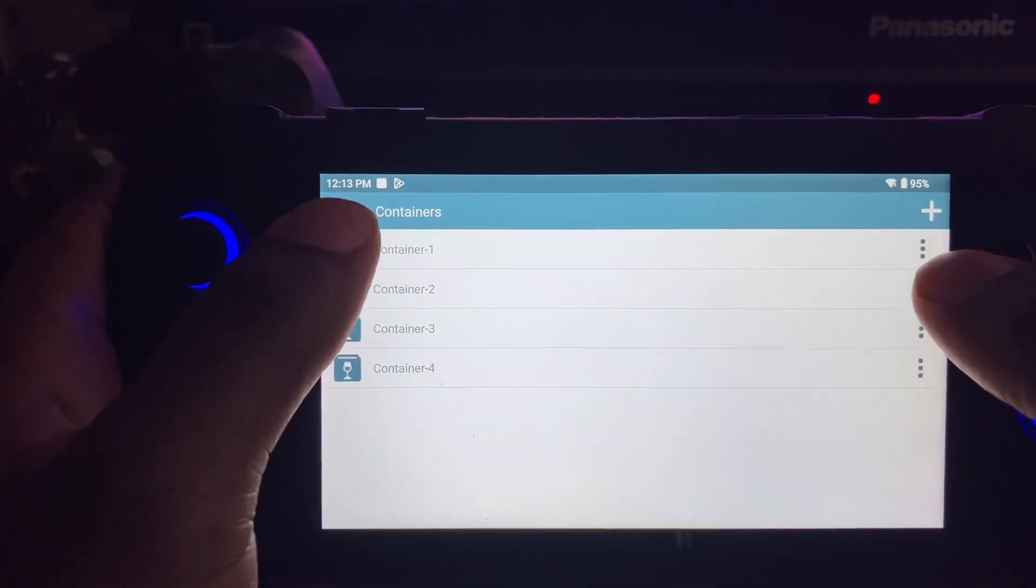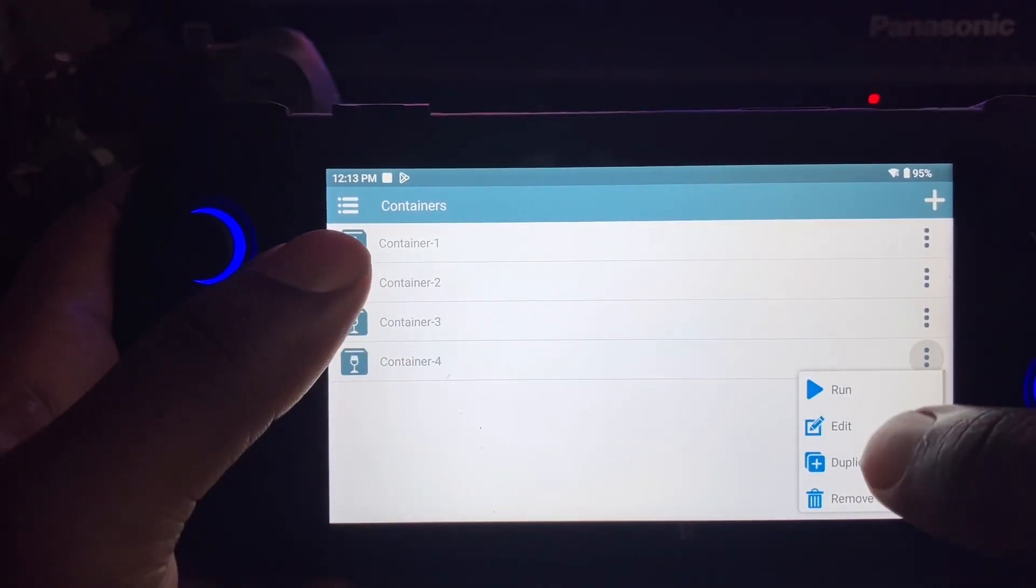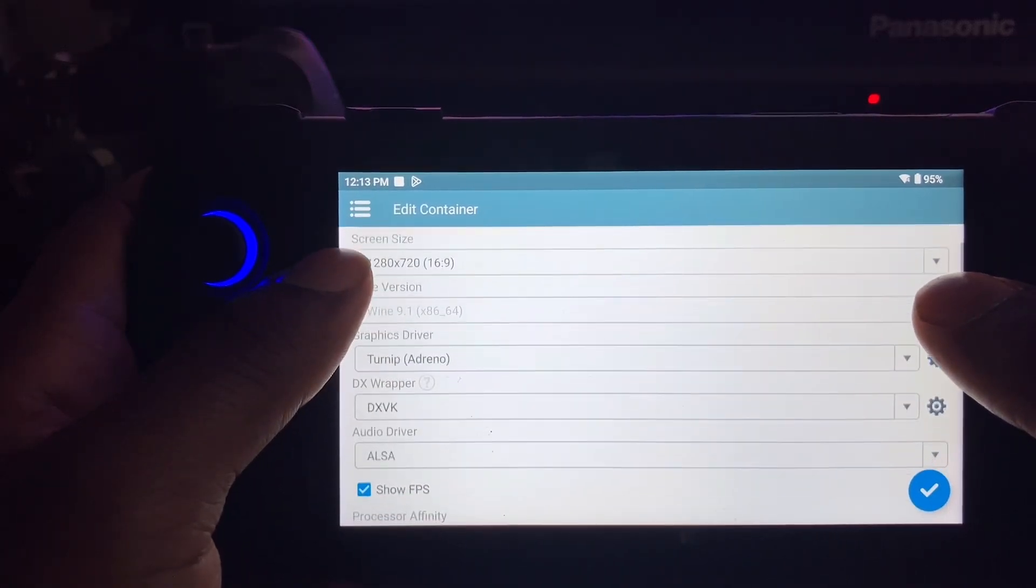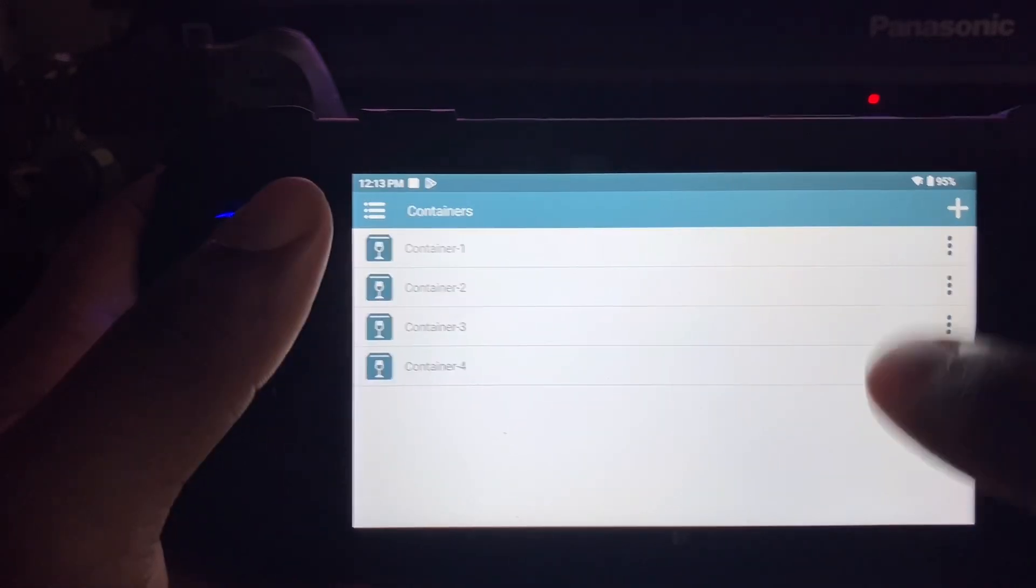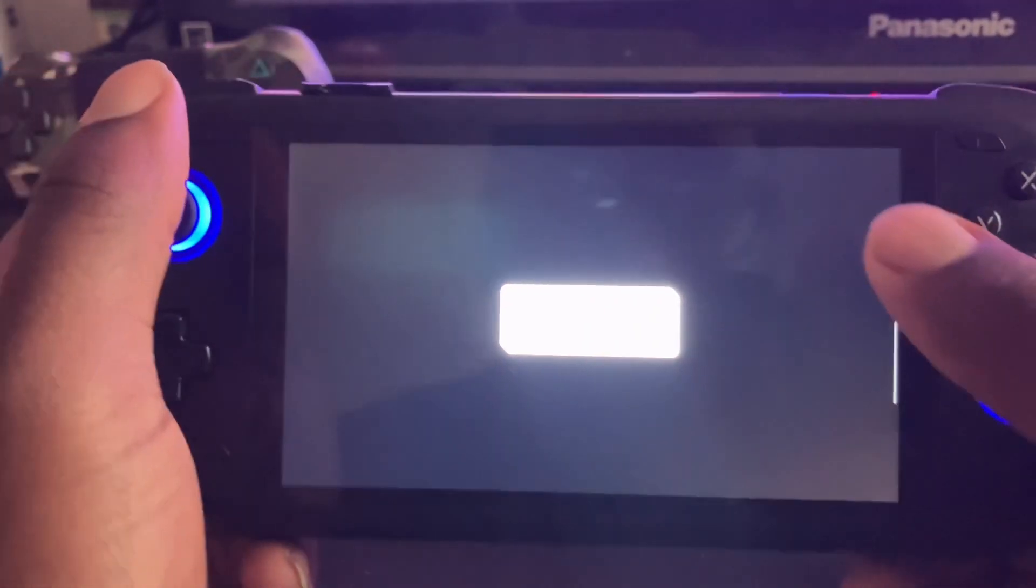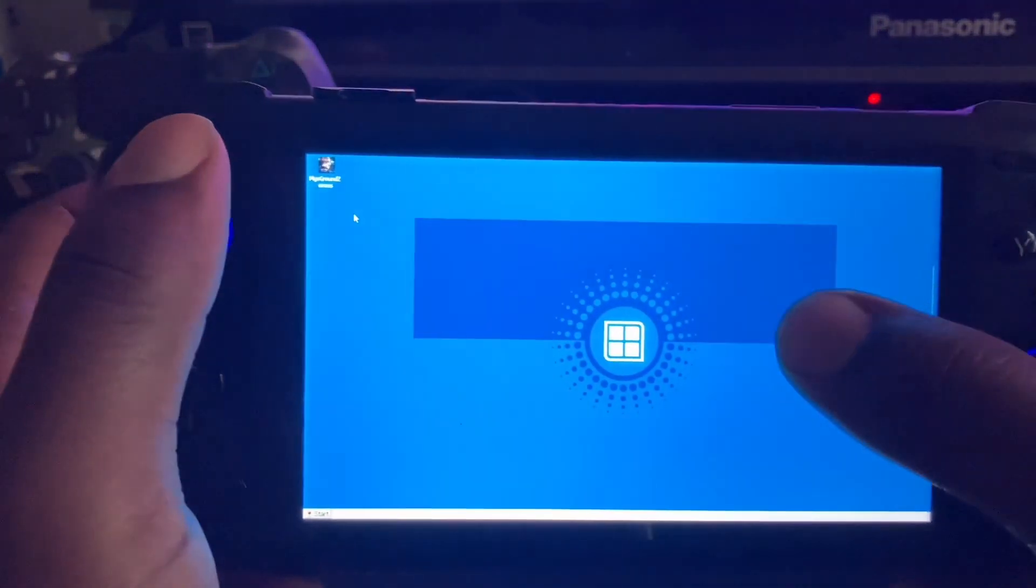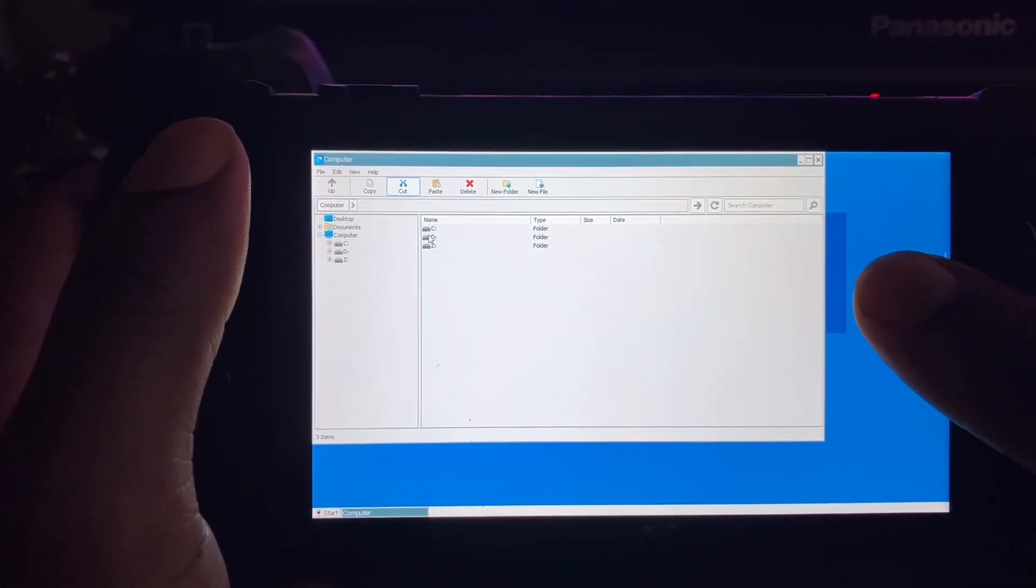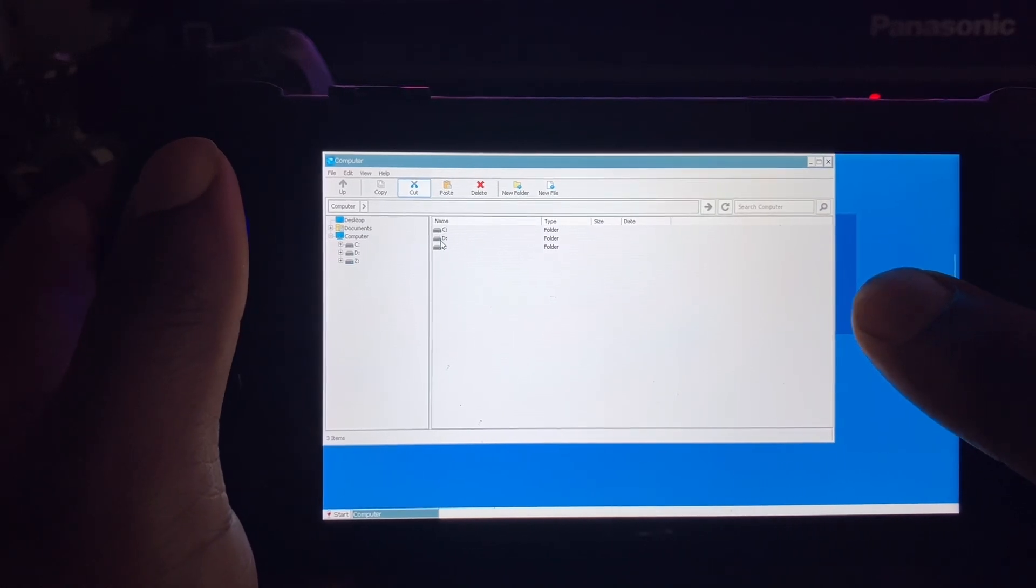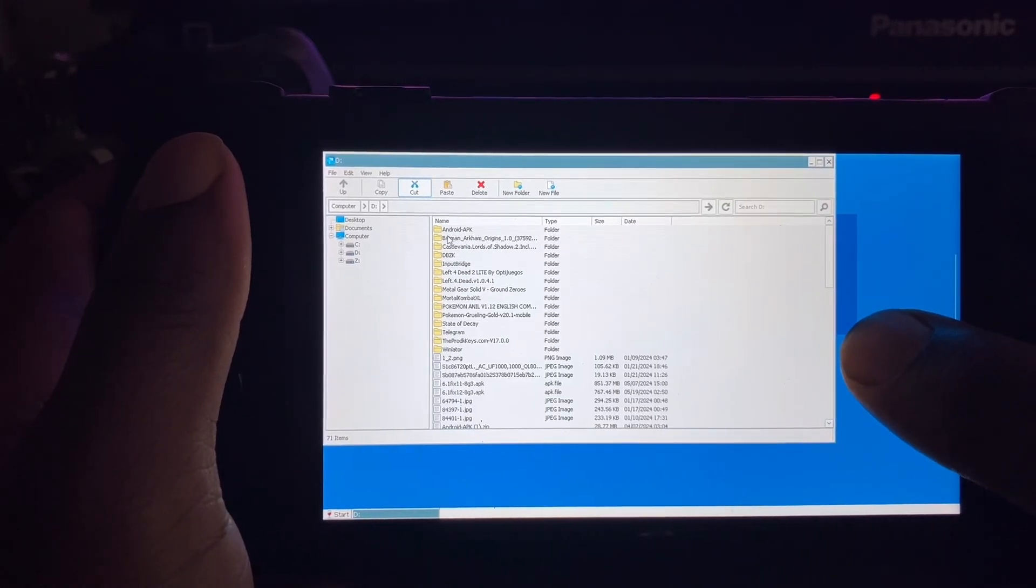You gotta make sure you have the right settings for your Winlator. So you just choose your container you want to install the game in, and the game only gonna be installed in that container.